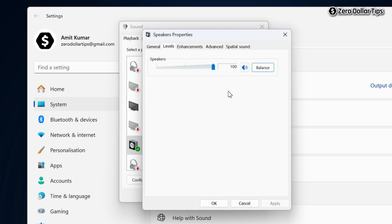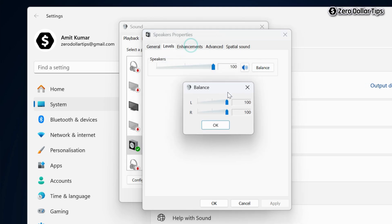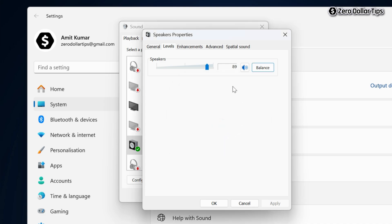Again, if I want to make changes, I will click on Balance and from here I can make any changes I want. Once you are done, simply click on OK option here.